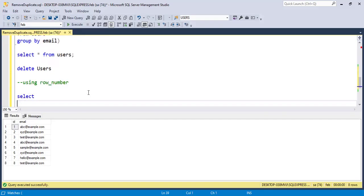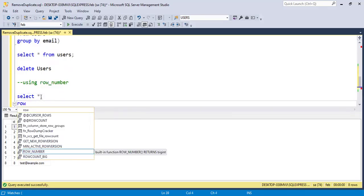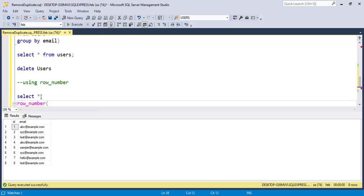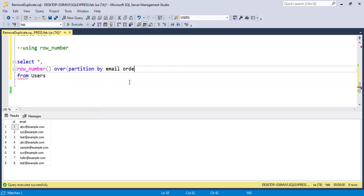We write: SELECT *, ROW_NUMBER() OVER (PARTITION BY email ORDER BY id) AS rank FROM users. This assigns a row number to each email, and the first occurrence of an email gets rank 1.